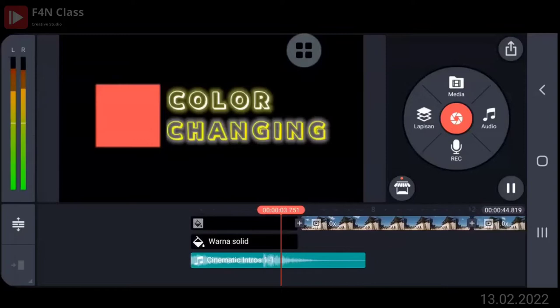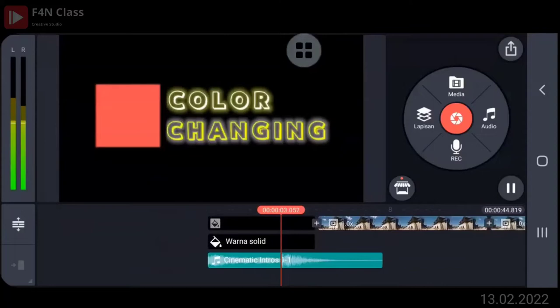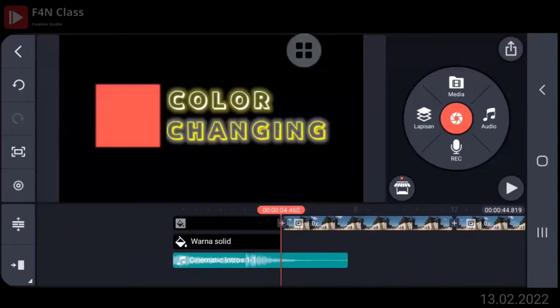Pas. Kemudian digeser ke titik 0-0 ya. Sudah, Bu Asmi, 6 video masuk. Ya, kemudian bawa ke titik 0-0 ya.